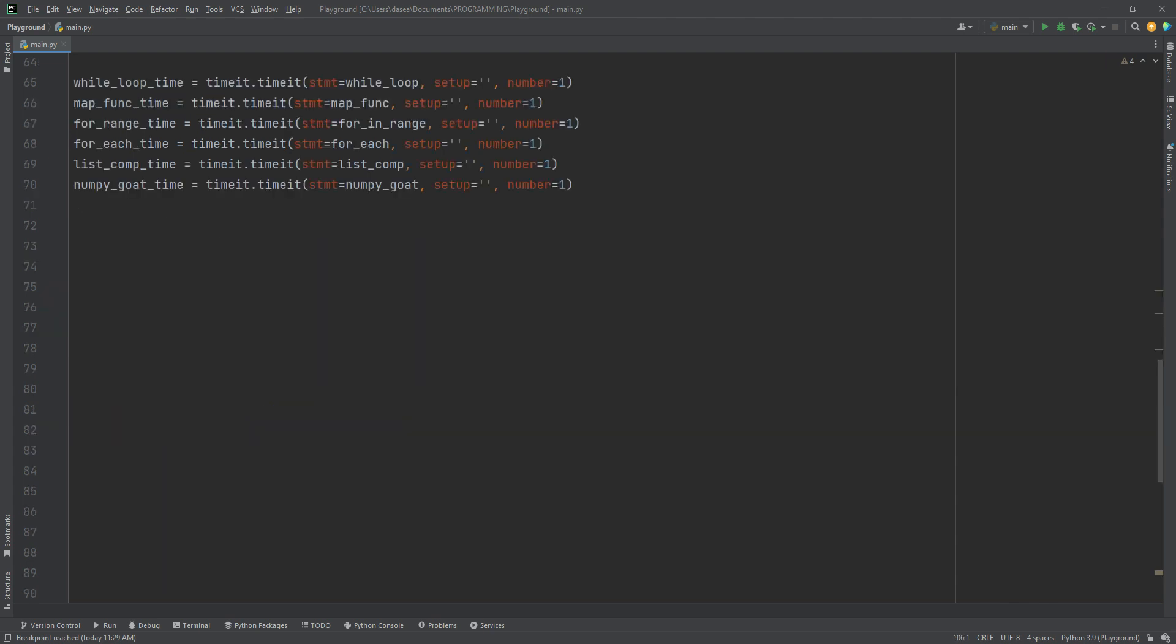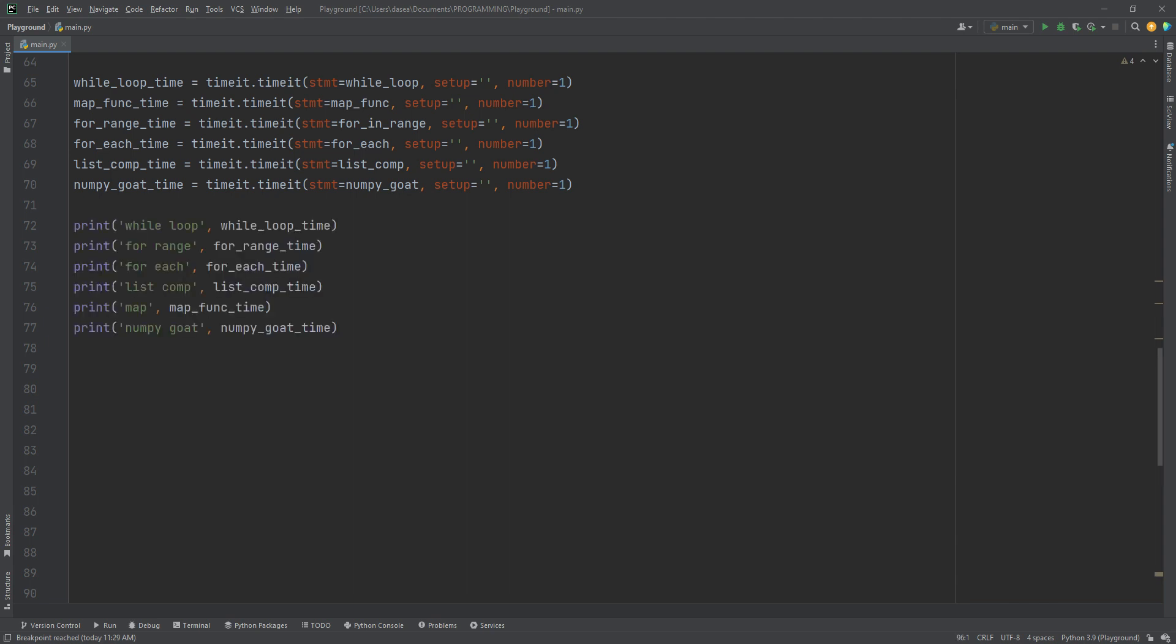In order to test it out, we're going to use timeit dot timeit to test each function that we just created. We'll call it one time. We'll then print these out in no specific order whatsoever to the console so that we can see exactly what we got.